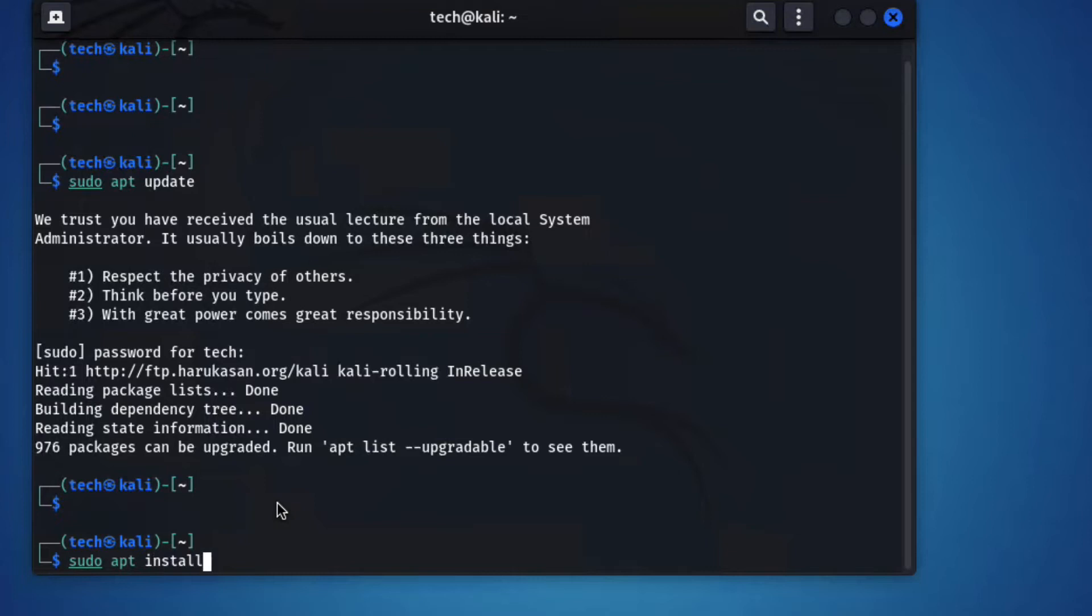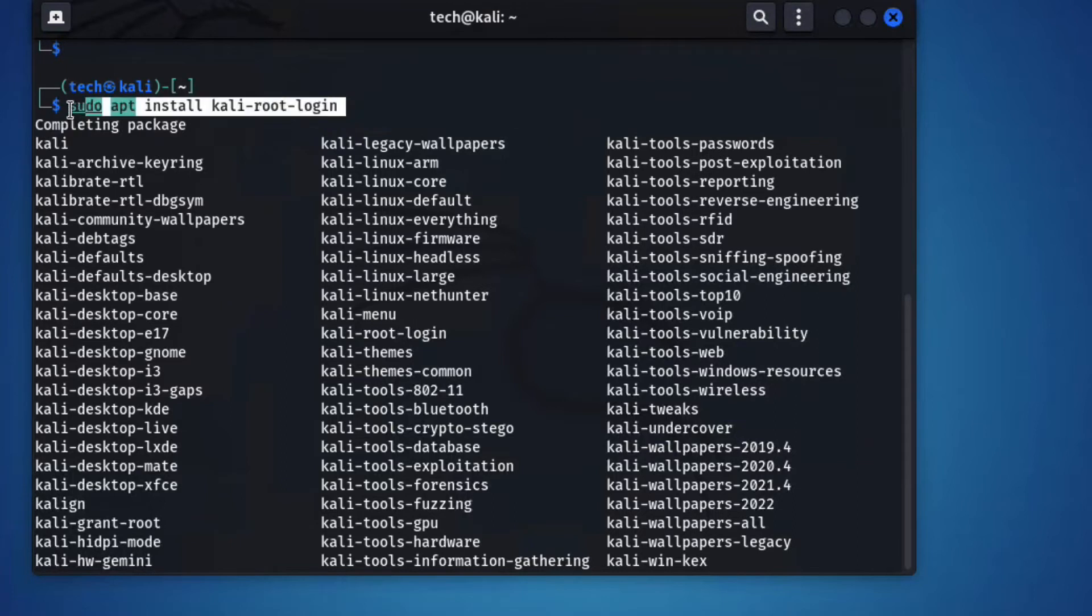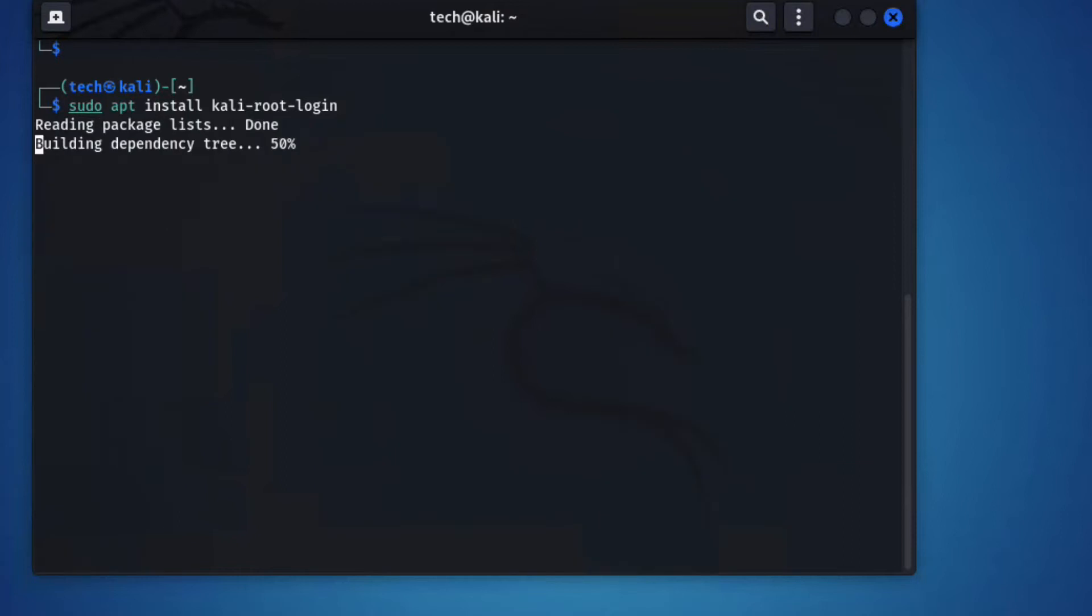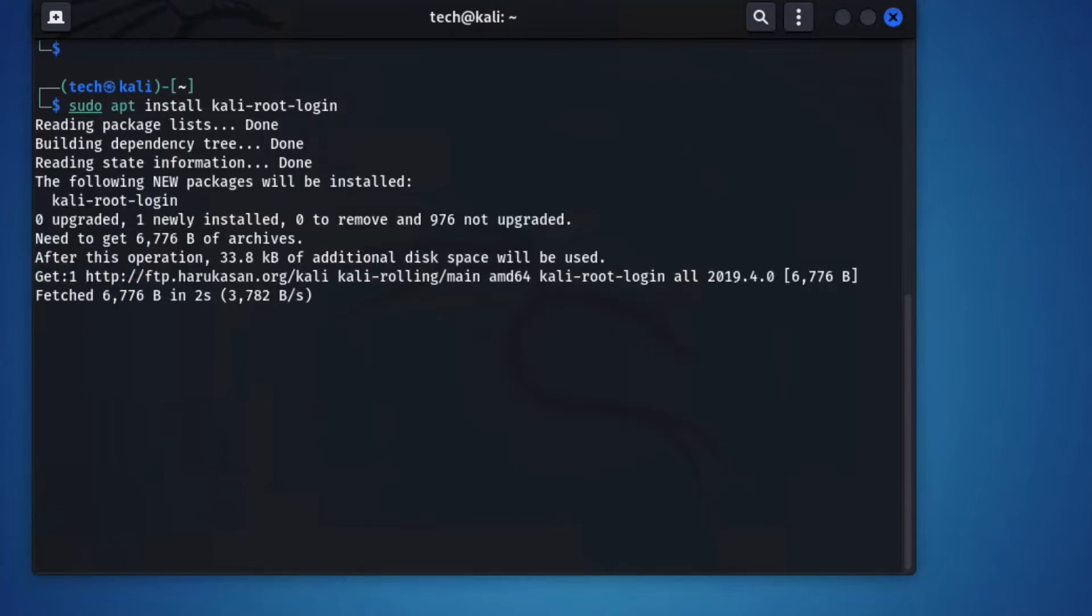Now just type the command here: sudo apt install kali-root-login. You can see it, sudo apt install kali-root-login. Now press enter. It's updating the root login.